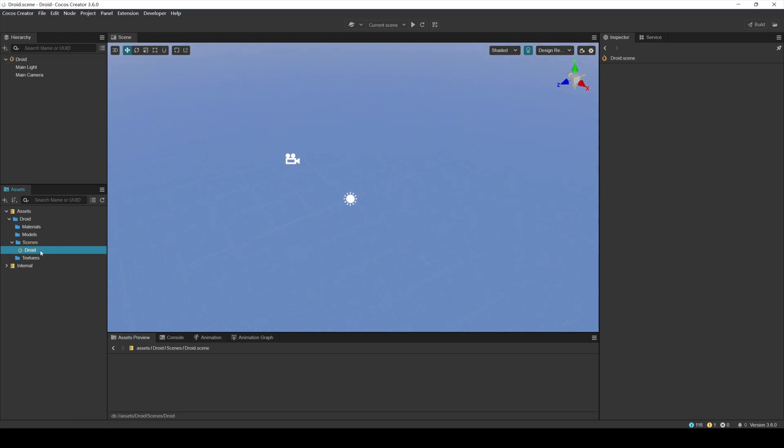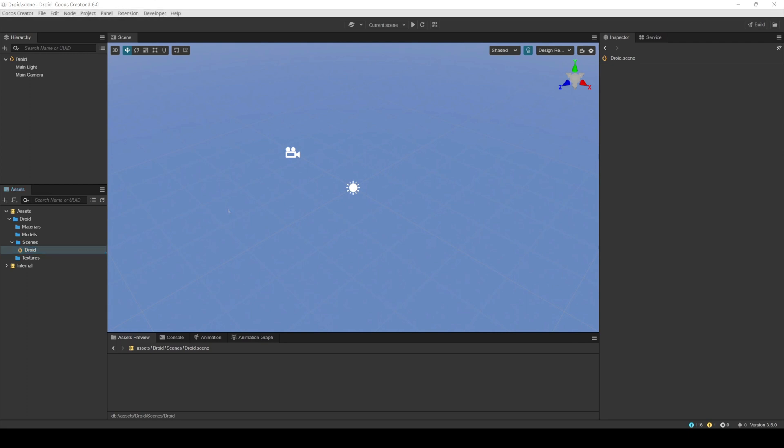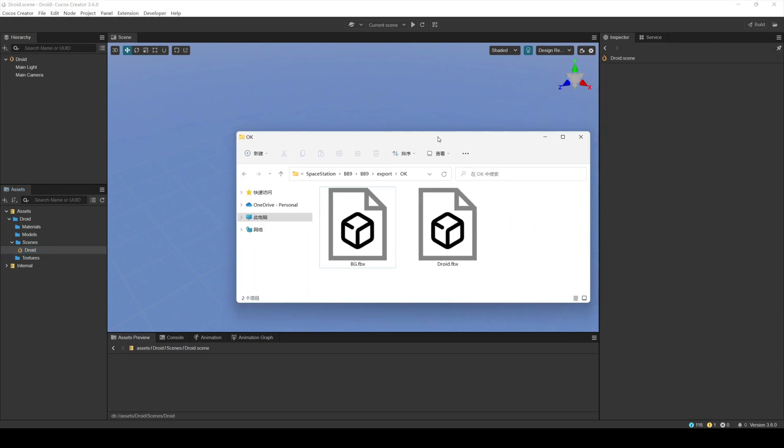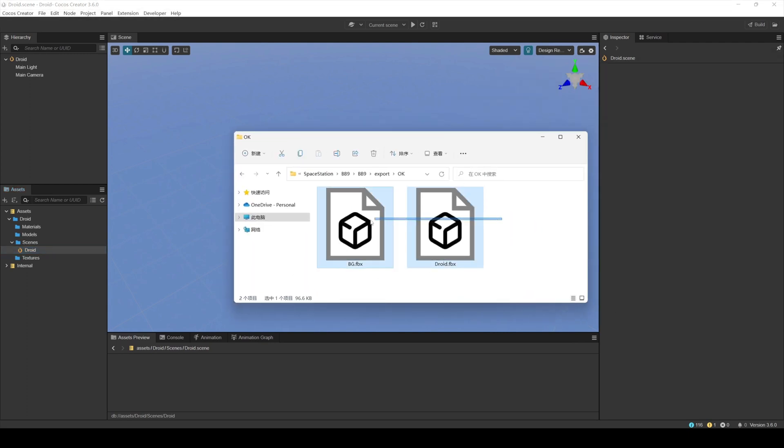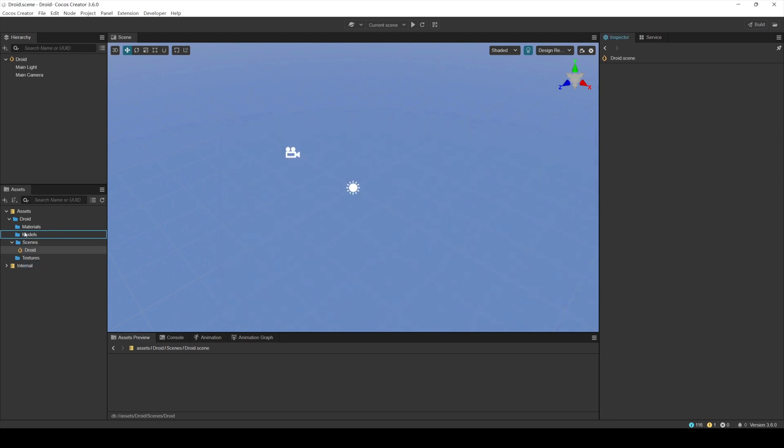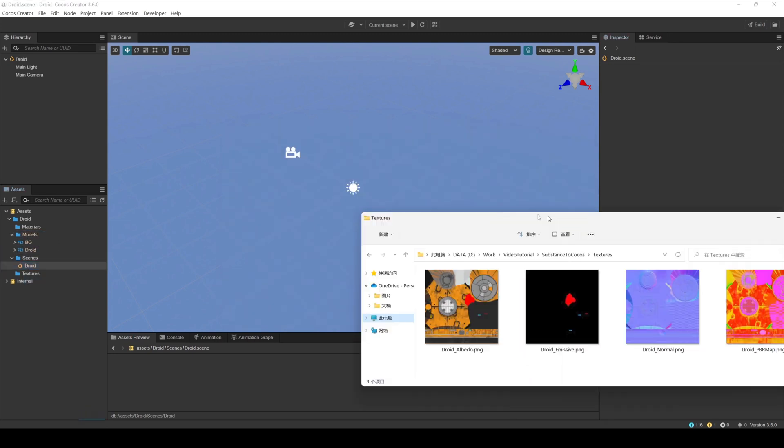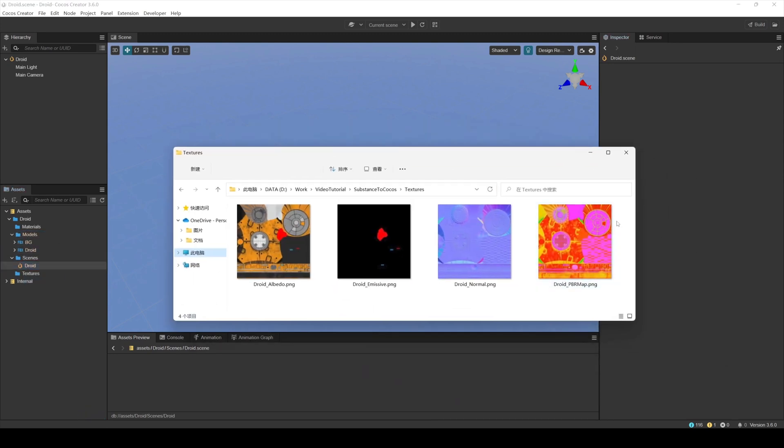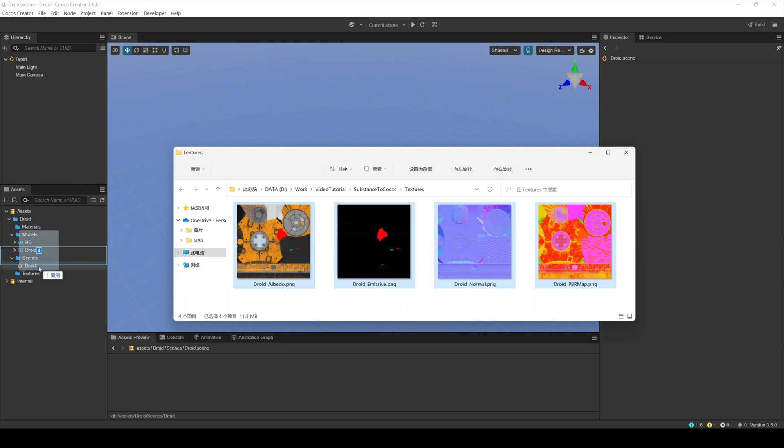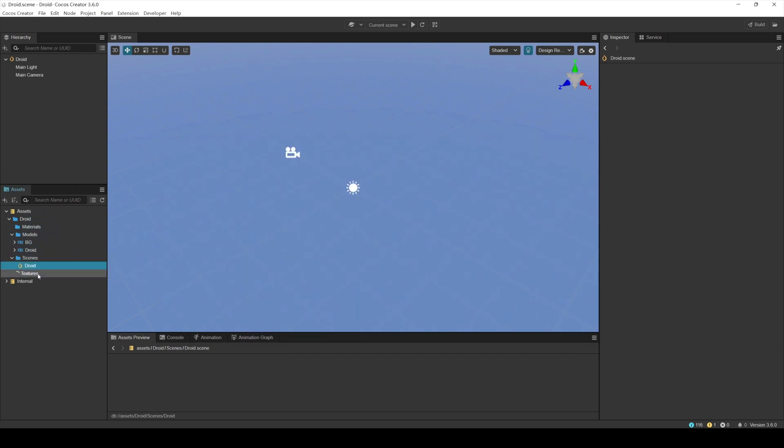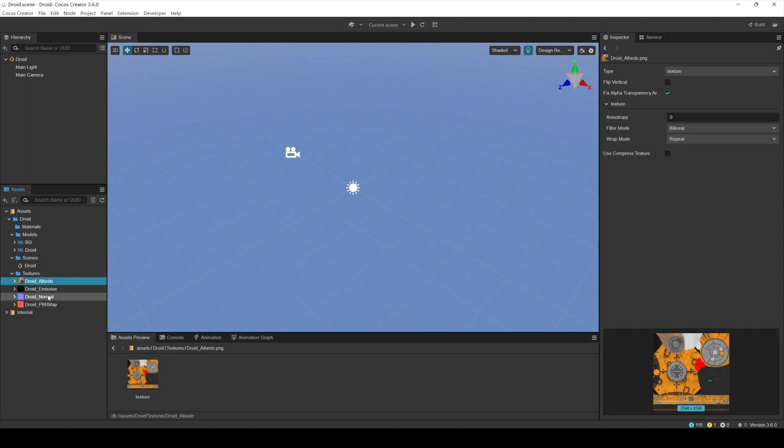Next, import the model and texture. Drag the robot and background models we made as FBX files to the models folder we just created. Drag the PBR map exported from Substance to the Textures folder we created earlier. After importing the texture to Cocos creator, set the texture type as follows.